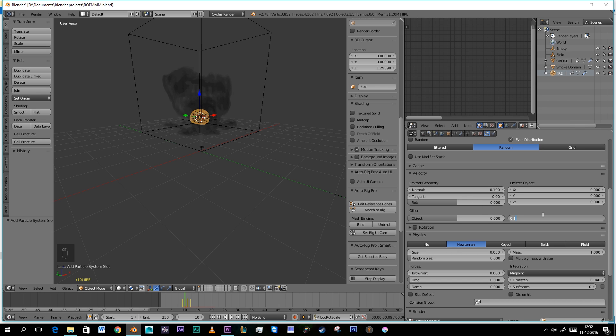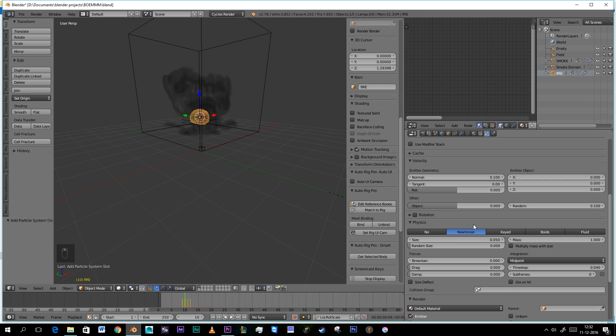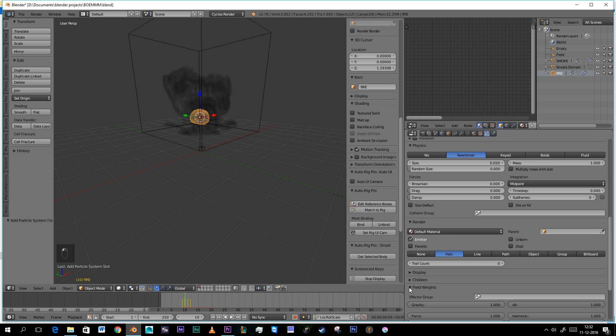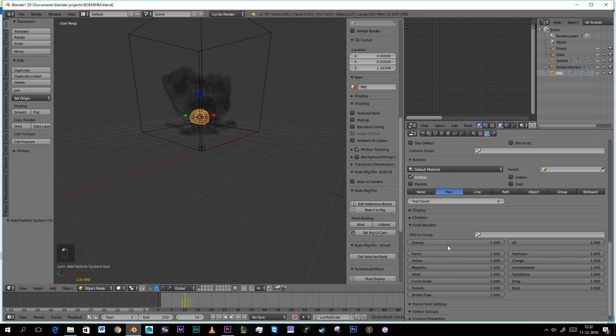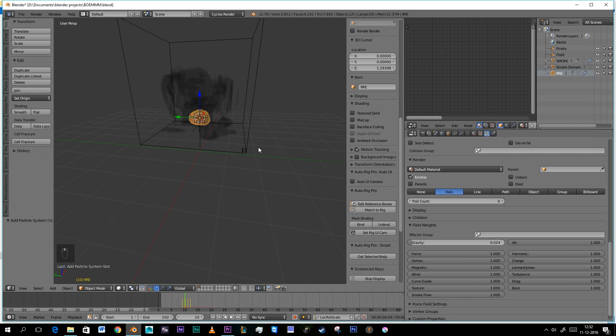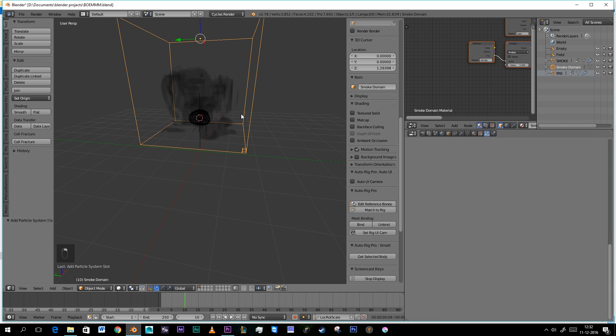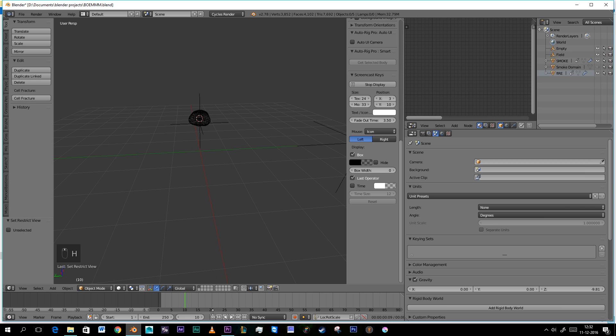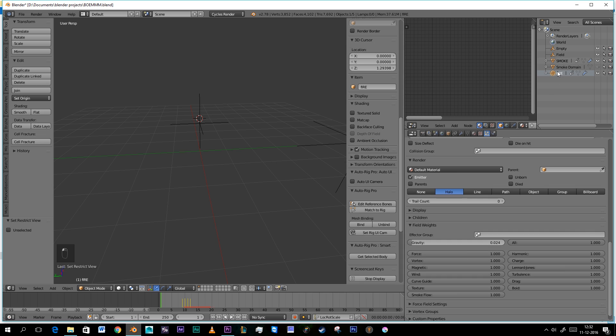The same goes for random right here. Then we go to Force Weight Fields and we're going to turn gravity almost all the way down. Now I'm going to hide our smoke domain really quickly. You saw that. That's good. That's what we want.